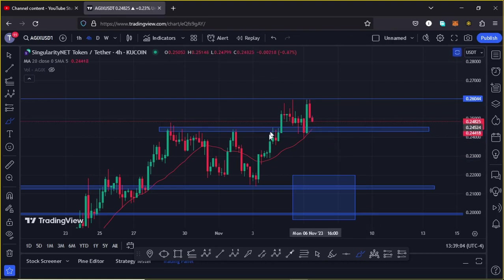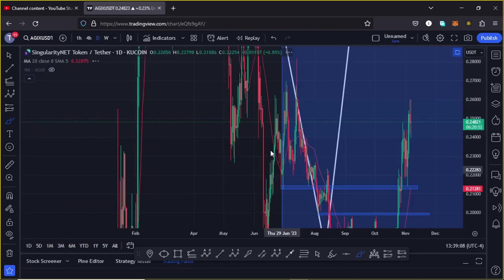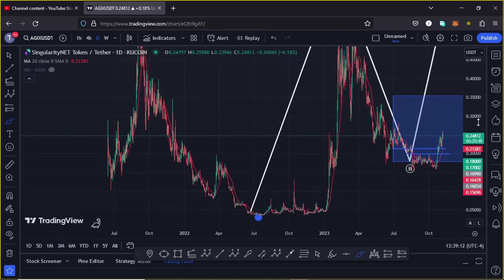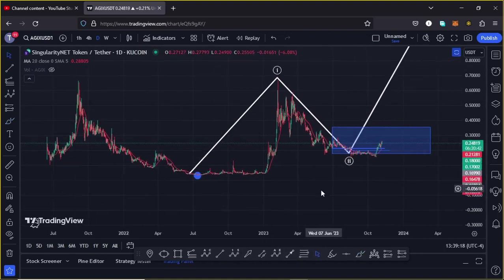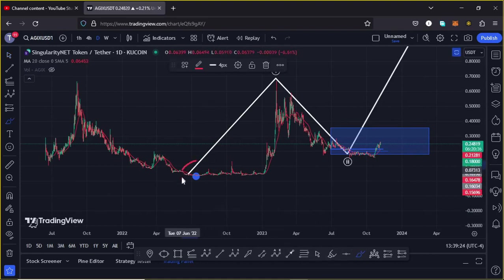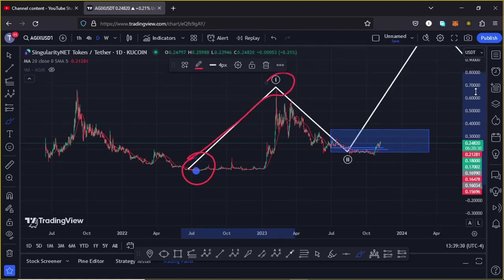Before I focus on the pullback target areas, let me first jump to the daily chart to give you my long-term Elliott Wave analysis and what I'm expecting once the bull market is here. You can see that back in 2022, AGIX gave us these lows before we saw that massive push to a high above the $0.67 mark, completing the formation of a larger Wave 1.